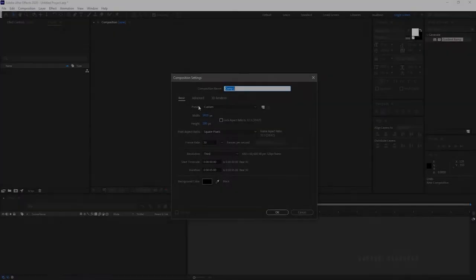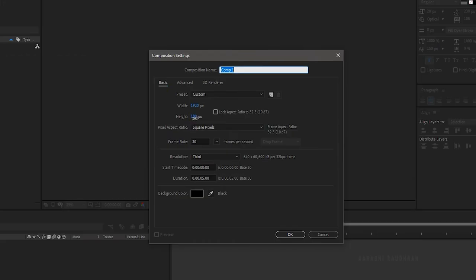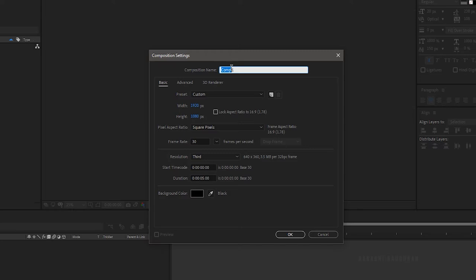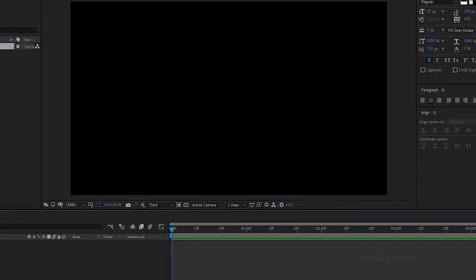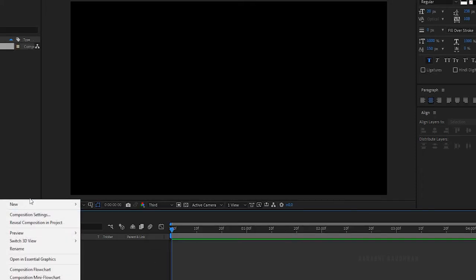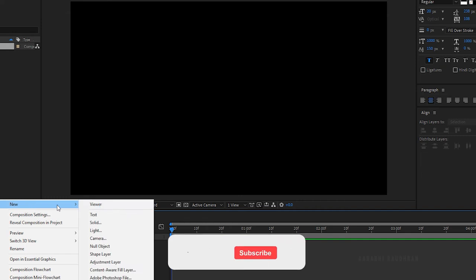Open up After Effects and create a new composition. I am choosing a 1920 by 1080 composition, a frame rate of 30, and a duration of 5 seconds. Name the composition as 'main' and create a new solid layer.